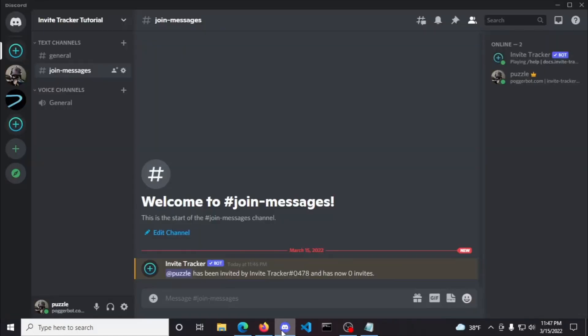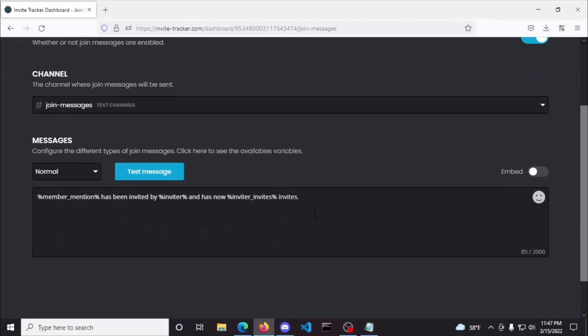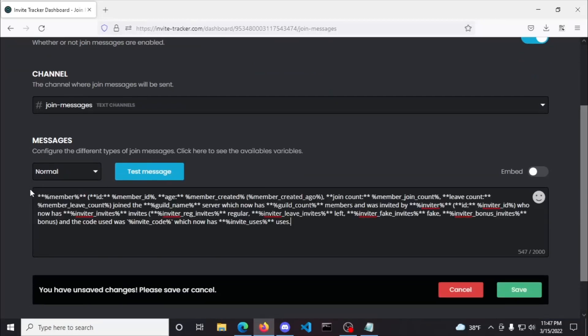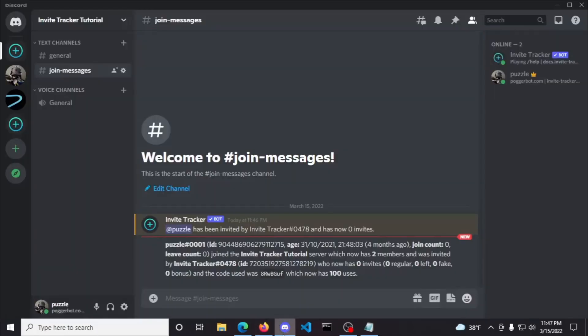To change the message that is getting sent, simply click the box in the join messages plugin and rewrite it to whatever fits your needs. I'll be pasting a message that I'll leave in the video description below that includes all of the variables in a join message except a couple that aren't needed for the context of this message. Now let's test it. Since this message is formatted as a sentence, it can be hard to read the provided information, so I'll leave the formatting up to you.